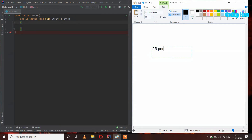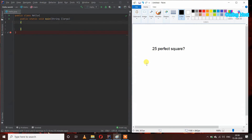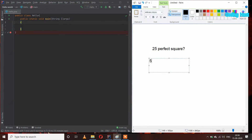To check if a number is a perfect square, we first have to take out the square root of the number. We know that the square root of 25 is 5. If we multiply that square root by itself — 5 into 5 — and if it is equal to the original number, that means the number is a perfect square.